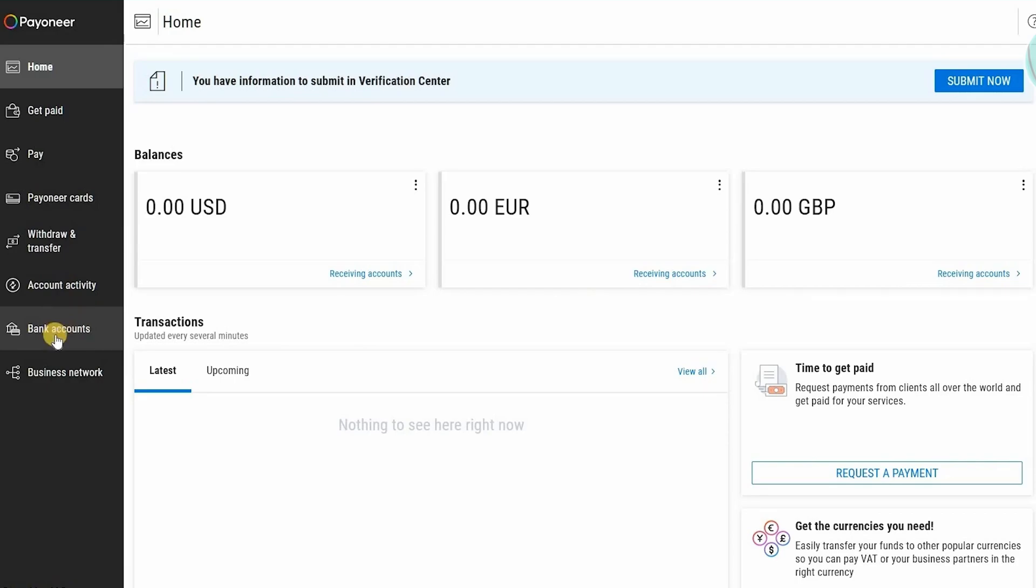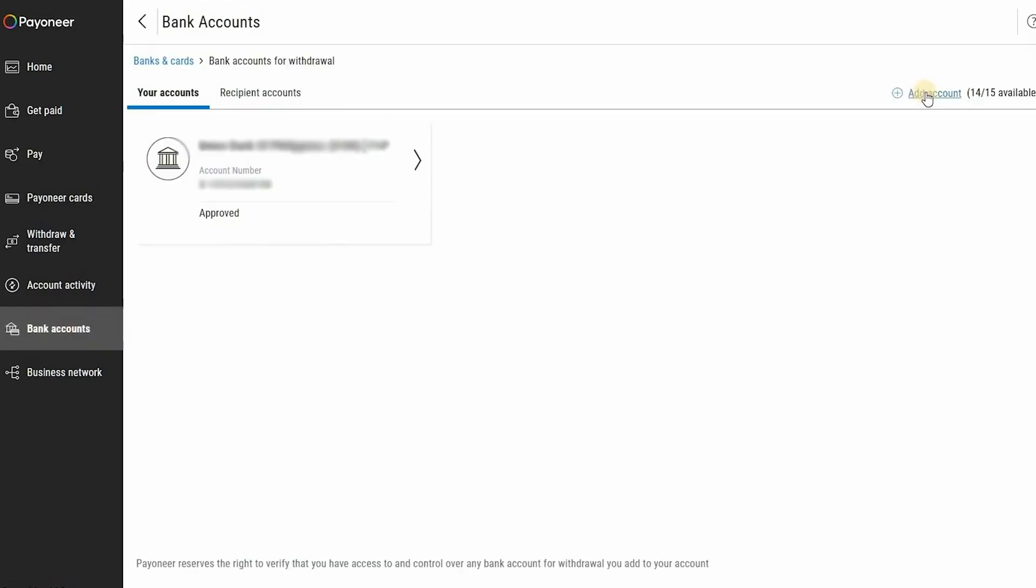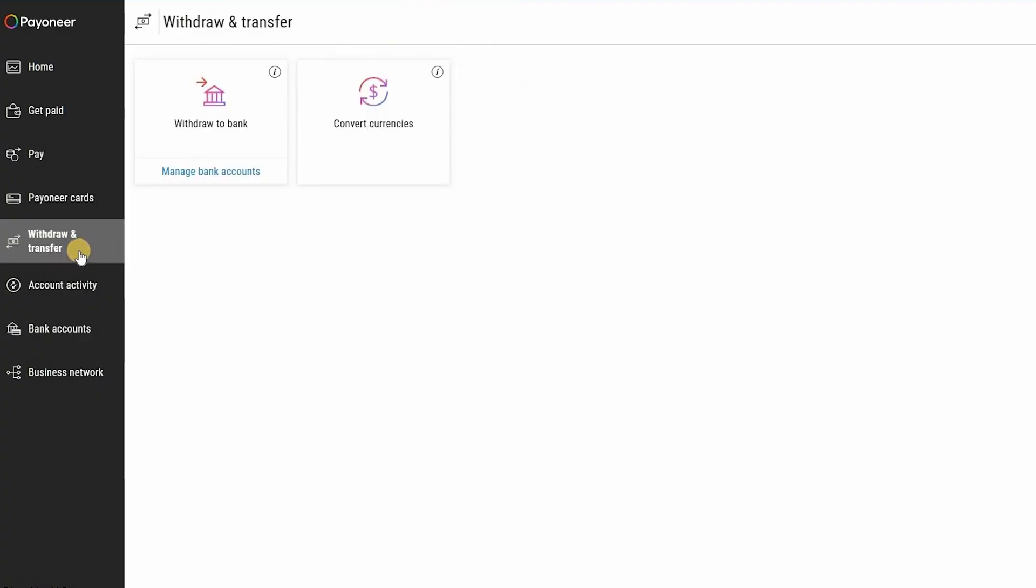Go to bank accounts and after that click bank accounts for withdrawal. Then you should click on add account above right here. After that it will ask you to enter your bank details, so after providing all your bank details you should click on next, then click add bank account.